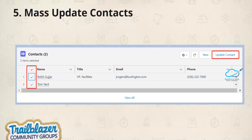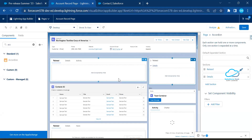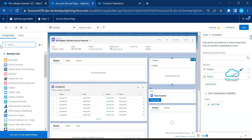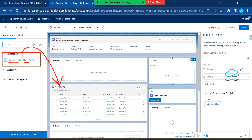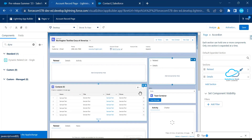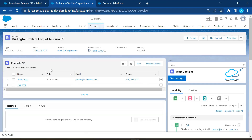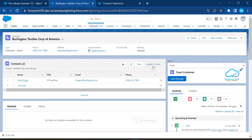The last platform feature is Mass Update Contacts. Previously, you could not update more than one contact at a time from a related list. Now you can update up to 100 contacts at a time using the Dynamic Related List. I already enabled the Dynamic Related List component — you can search for it in Standard components and drag and drop it onto the record page. You'll see it showing contacts on the page.